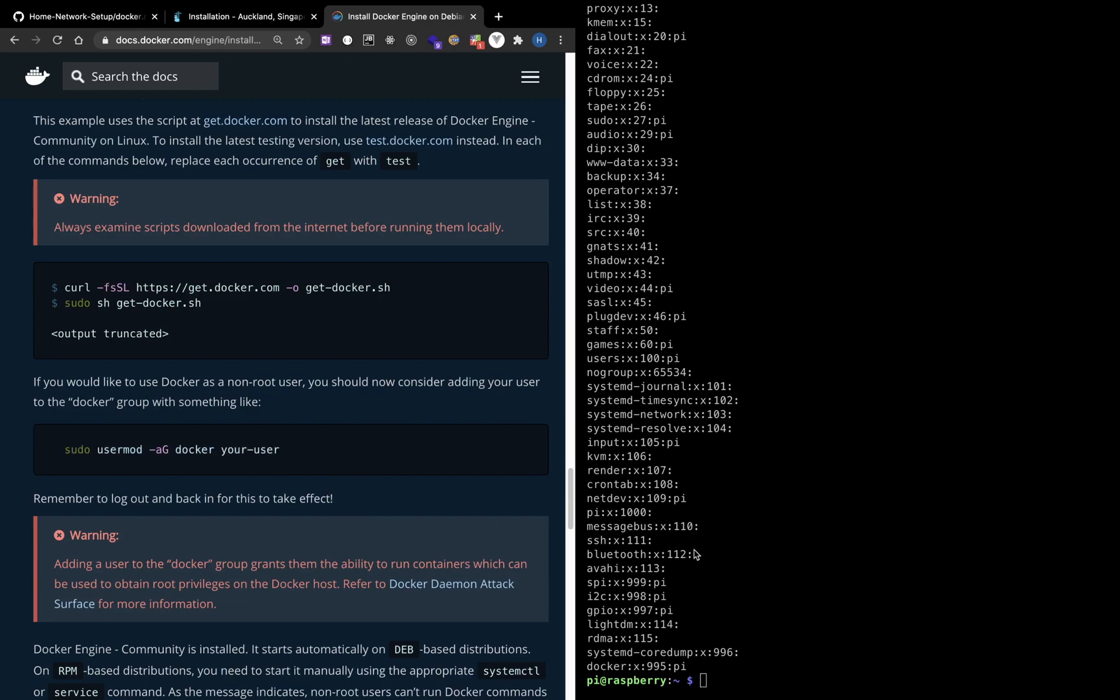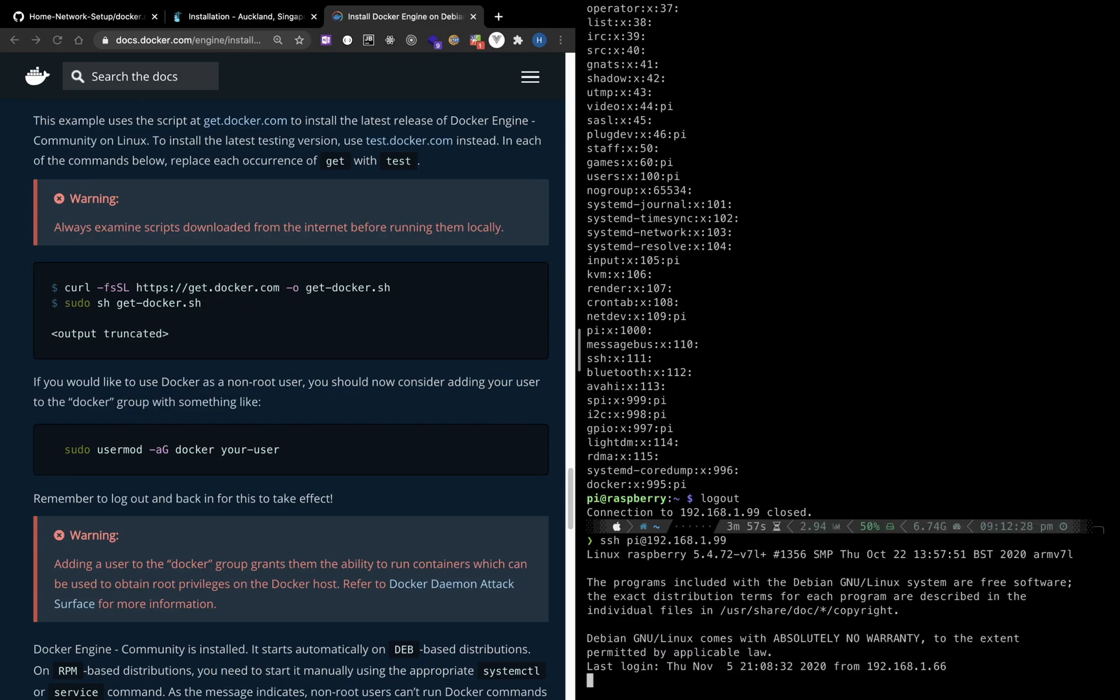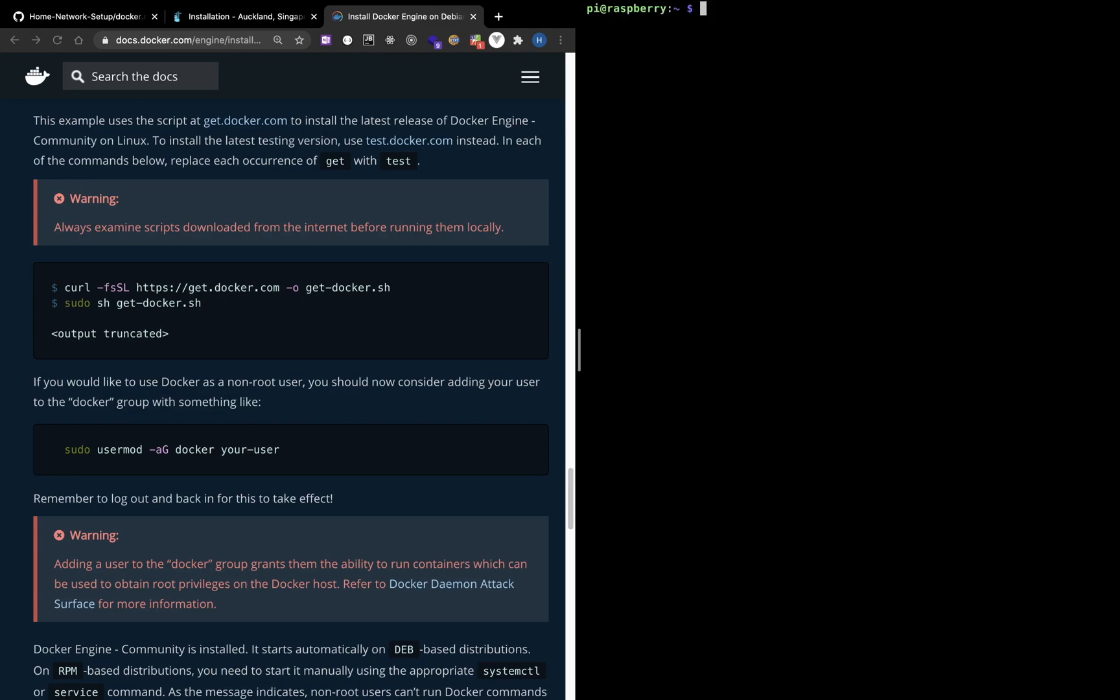Then we need to log out and back in for this to take effect. Now if we run Docker PS, it should work.